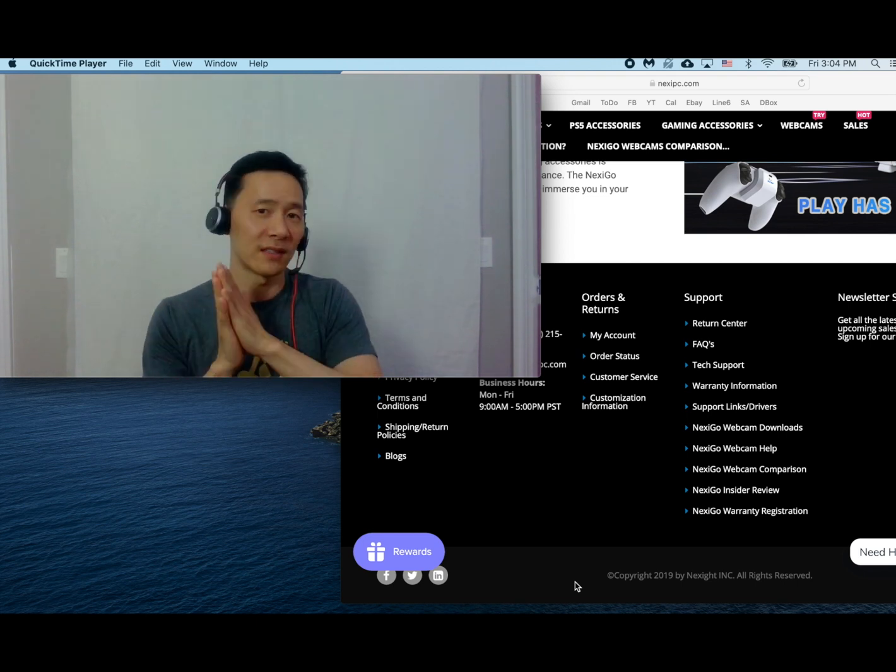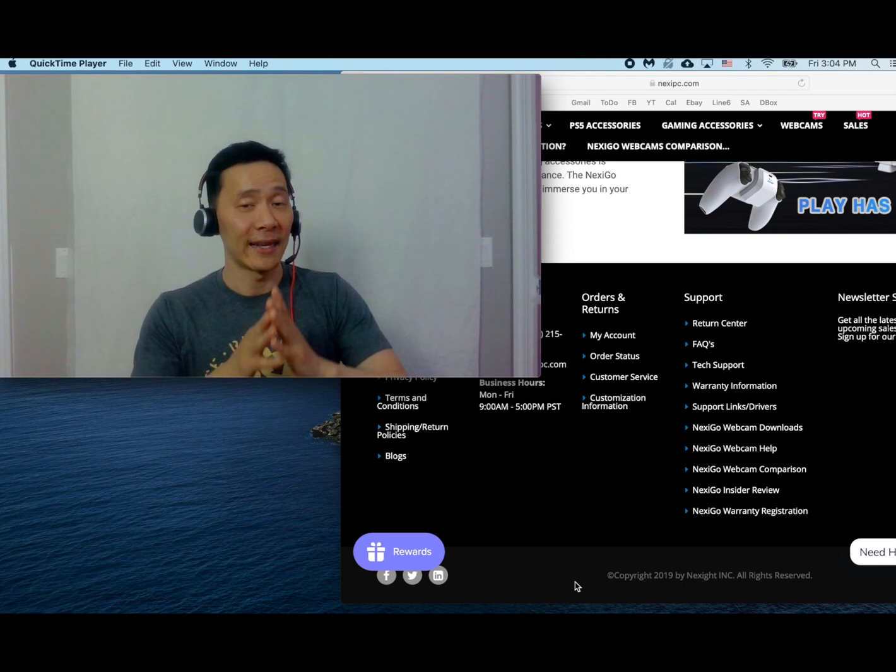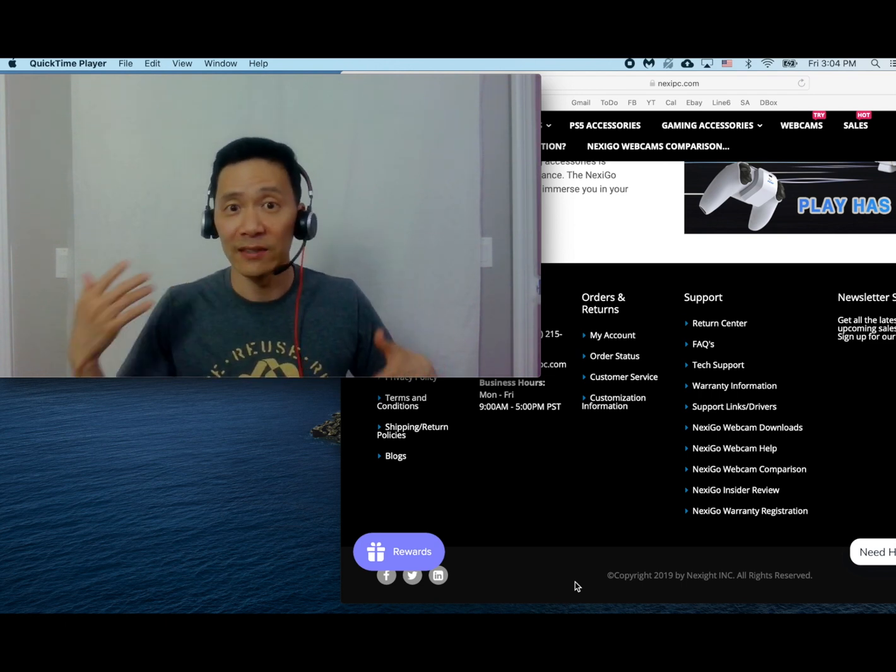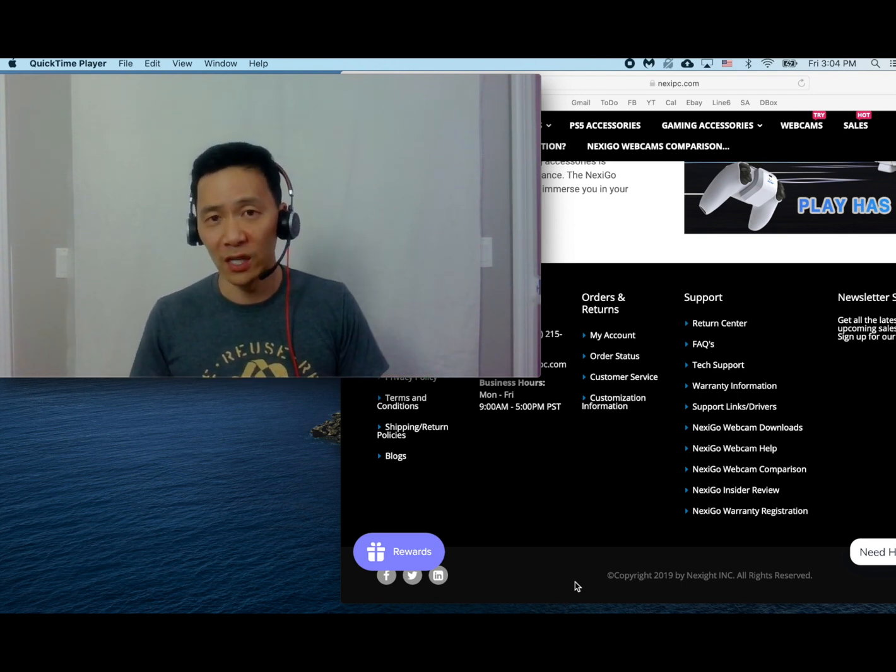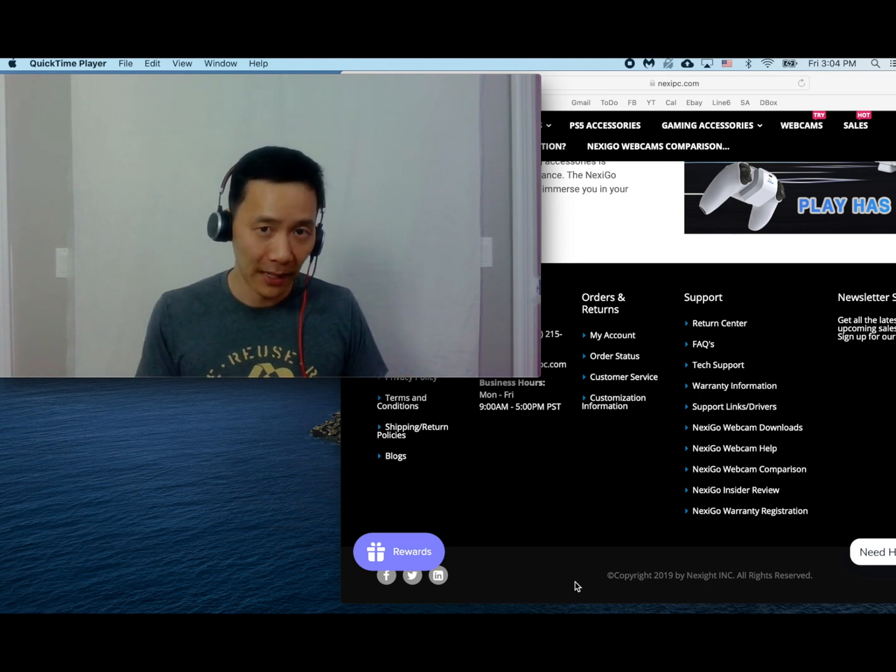I should also note this is not a sponsored video. I did not get paid or incentivized in any way to make this video. I like it. I recommend it.